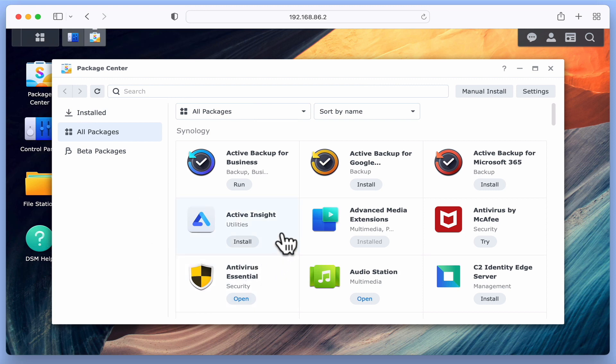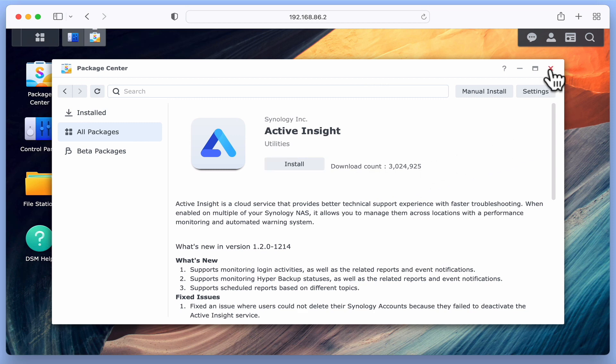However, if for whatever reason we need to reinstall Active Insight, by simply clicking Install, Active Insight will be reinstalled onto our NAS.